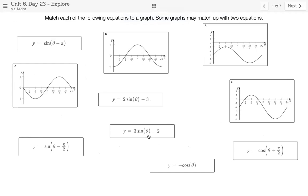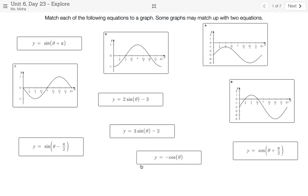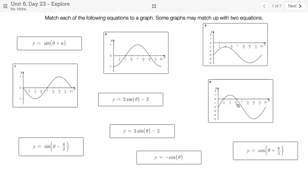It's definitely easier to see everything that way. The instructions say that you're going to match each of the following equations to a graph. You'll notice that there are four graphs and six equations. So what does that mean? There are some graphs that have two equations. All of these equations are going to be used — there isn't any extra stuff that's going to be left over.